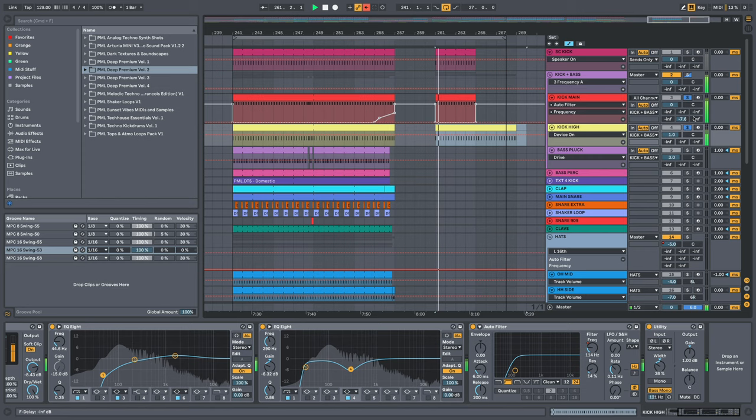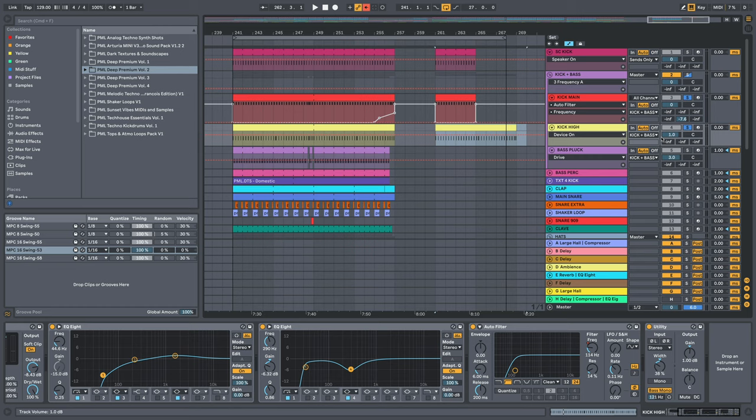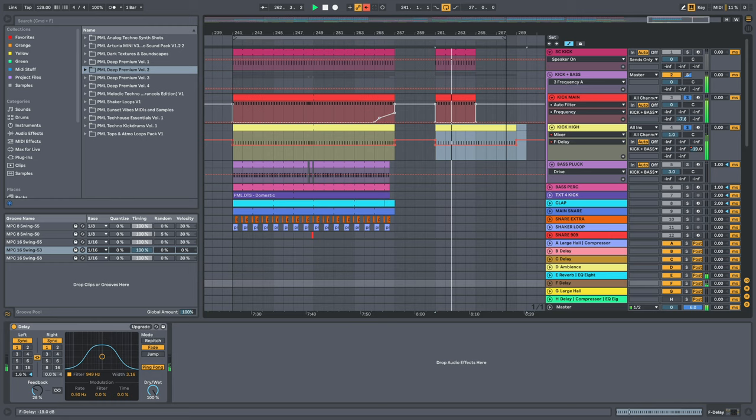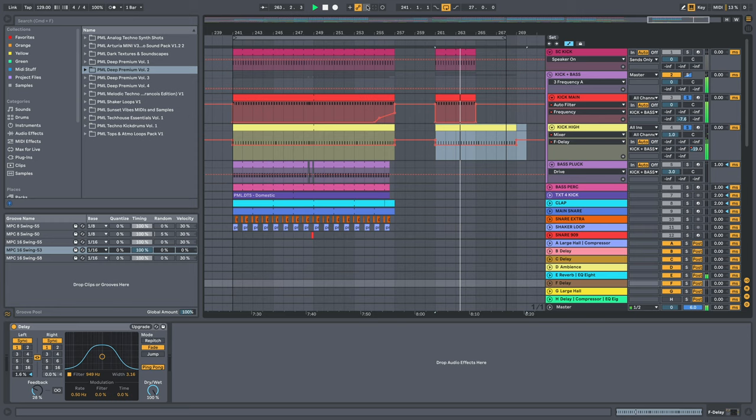And then we are sending this into our delay, it actually goes on G-H, so this one right here, delay.